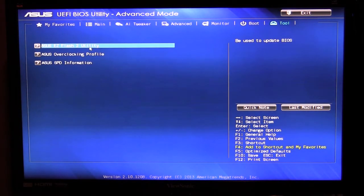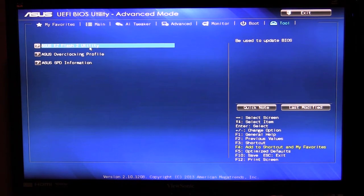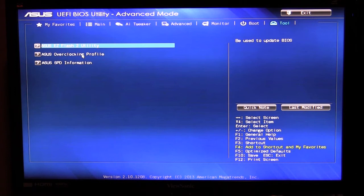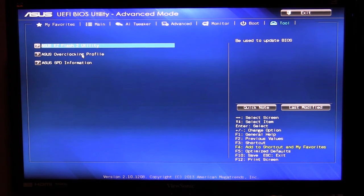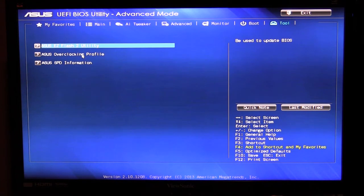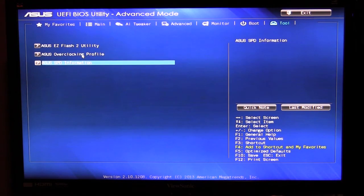And then we have tools here. We have the easy flash utility which we've gone over before, this allows you to easily flash your BIOS with a USB flash drive. We have overclocking profiles, this allows you to load an overclocking profile specific to this board.